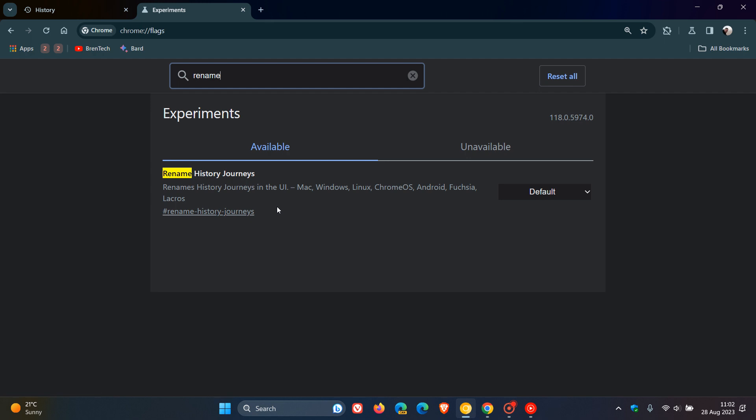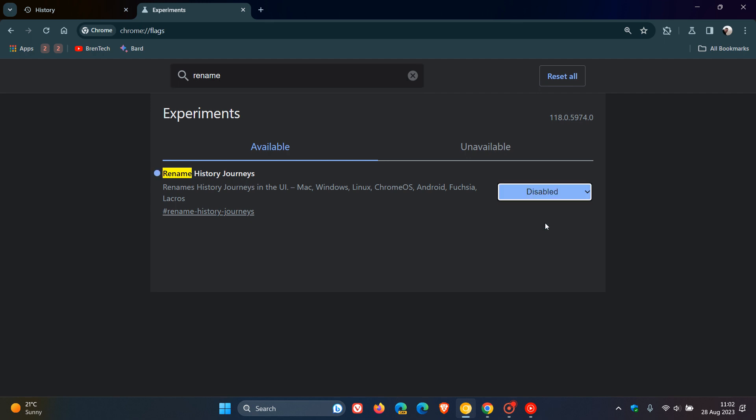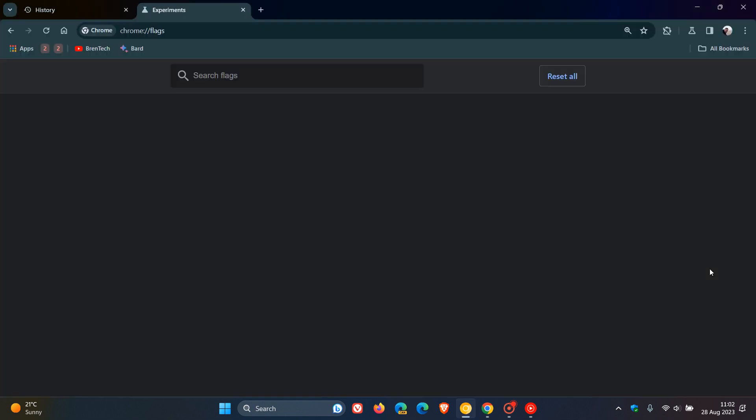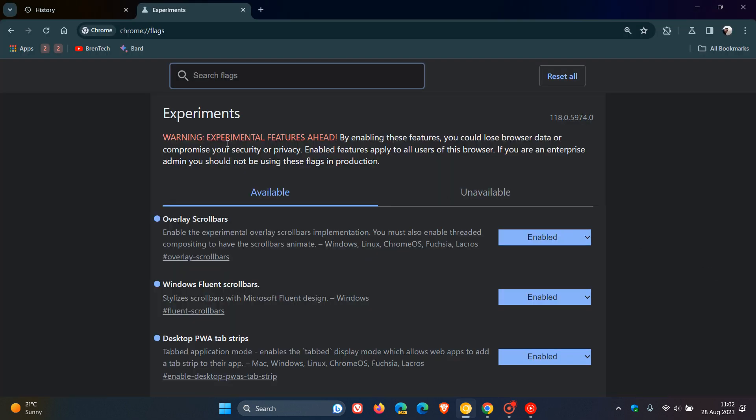The name is very simple. The description says Rename History Journeys in the UI. If we change that from default to disabled and then relaunch Chrome Canary version 118 to apply that flag.